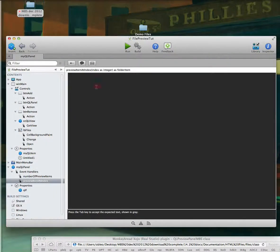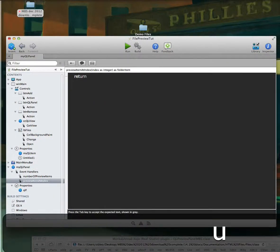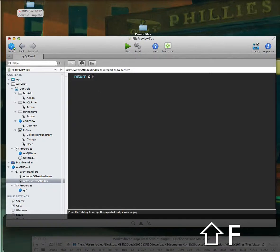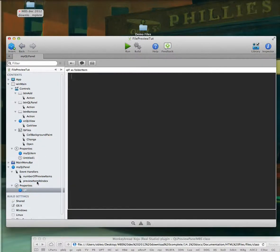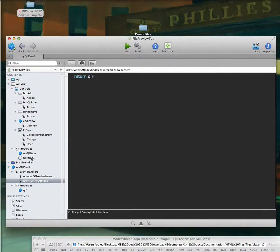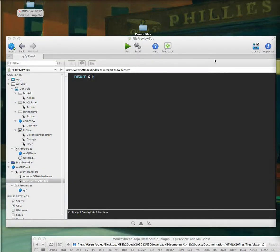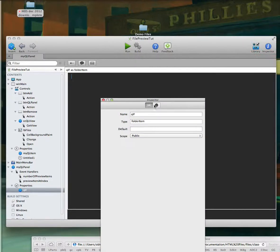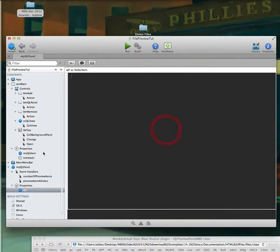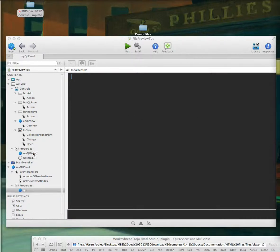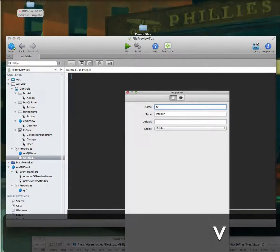For the preview at index event, I want it to return our folder item that we're going to pass to it — that's the member we declared as a folder item in the properties. We'll pass that folder item in later. And over here for preview item, all we have to do is pass in what we called this class.